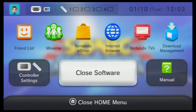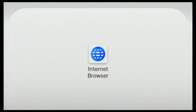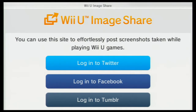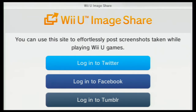So what you need to do is click on the internet browser, and then the internet browser pops up. What you need to do is type in: https colon forward slash forward slash i dot nintendo dot net. You don't need the forward slash wii u.